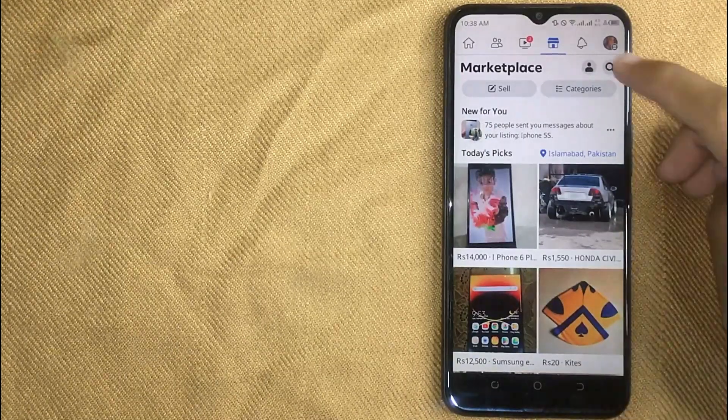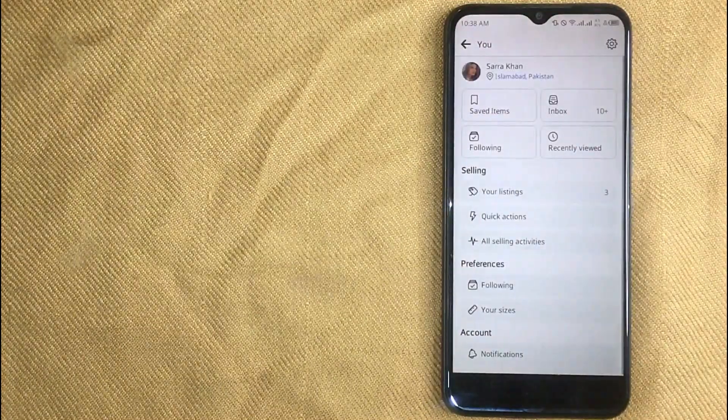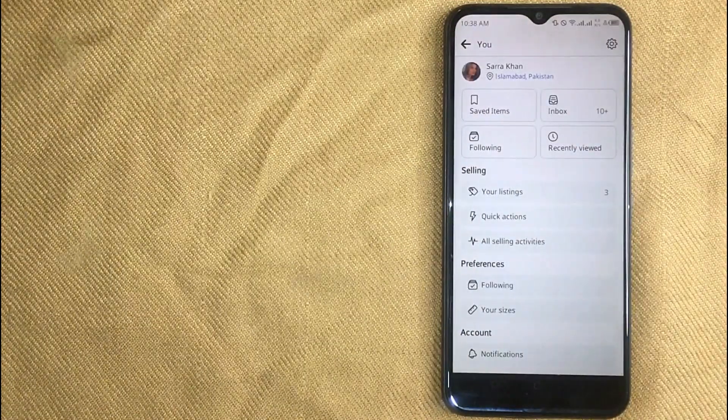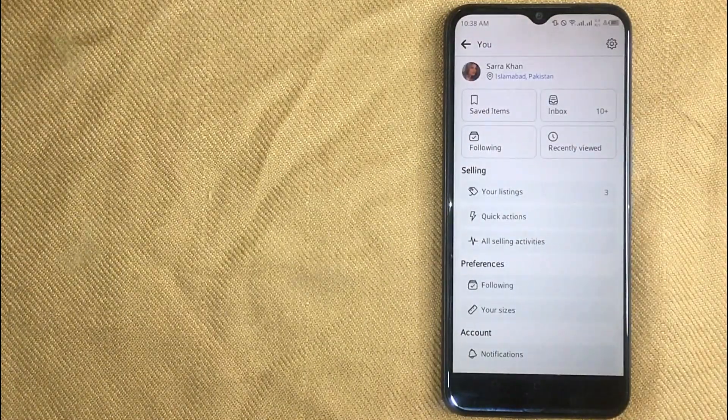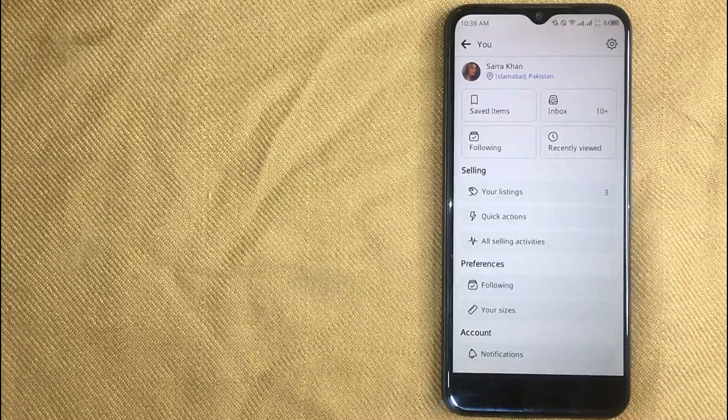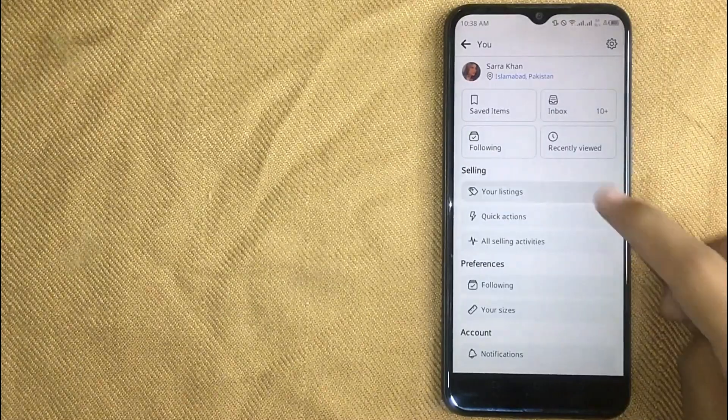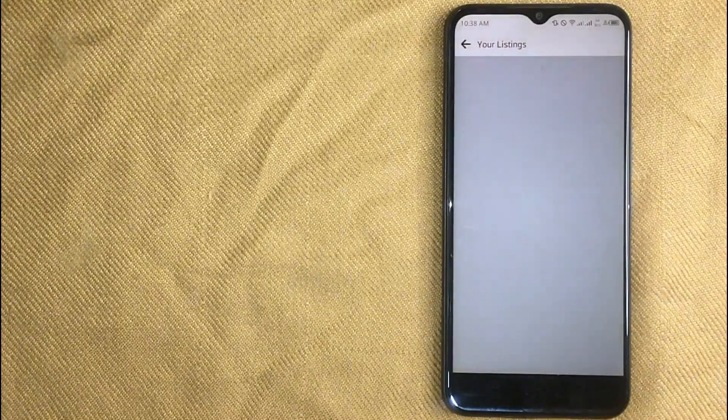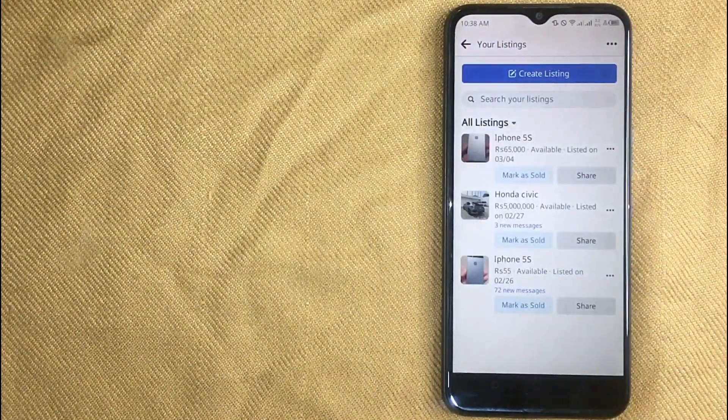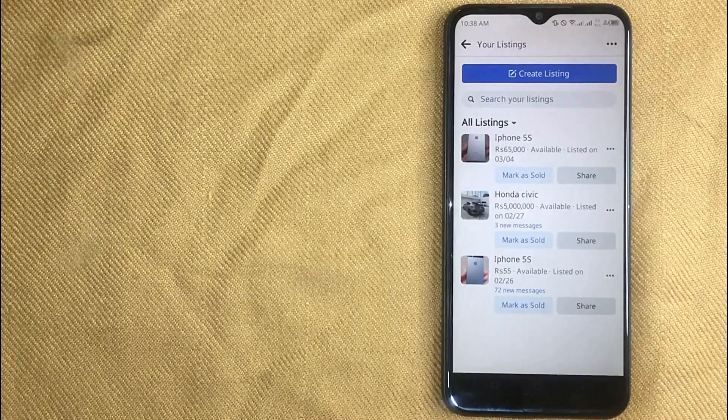Now first click on profile icon beside search button in the right top side and then in this new screen click on your listing. And here are listings in Marketplace.